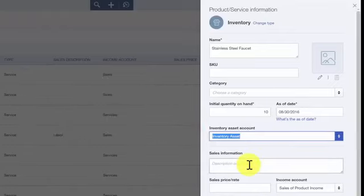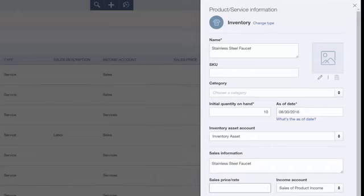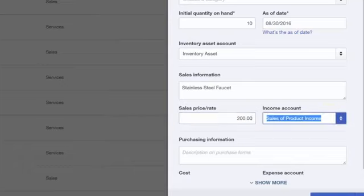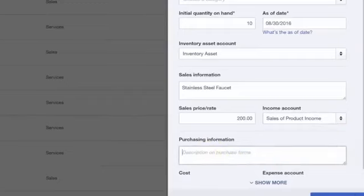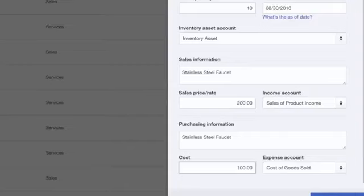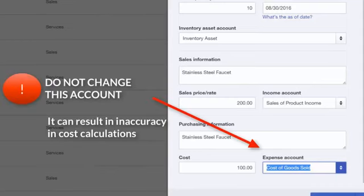In the sales information field, put the description of the item that you want to appear on your customers' invoices and sales receipts. Typically this will be the same as your item name, so you can just copy and paste. The sales price or rate is the amount that you sell the item for. The income account field is the account that you want to track your income for this item — click the drop-down and select the account from the list. The purchasing information field allows you to put the description that will appear on purchase orders sent to suppliers. The cost is what you purchase the item for, and the expense account is automatically assigned by QuickBooks as a cost of goods sold account — do not change this account or it could result in inaccurate quantity and cost calculations.